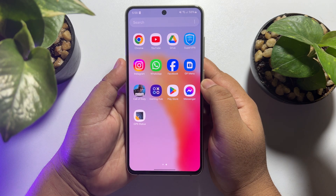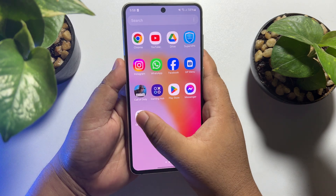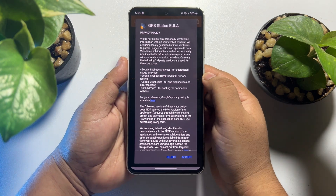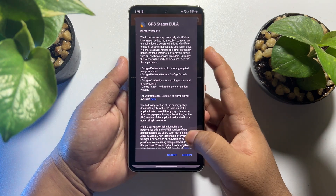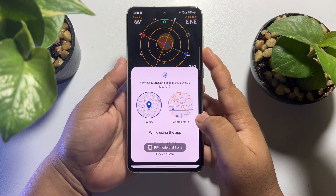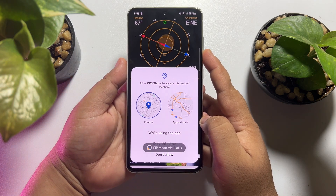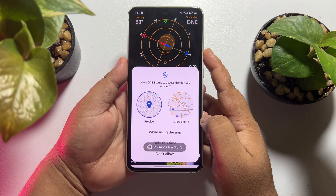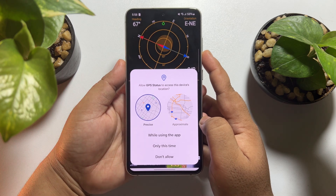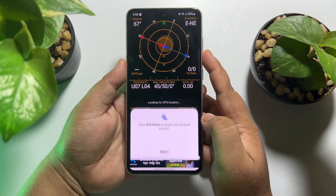Launch the GPS Status app on your phone. If it's your first time, tap Accept. When prompted to allow GPS Status to access your device location, make sure to tap 'While using the app'.